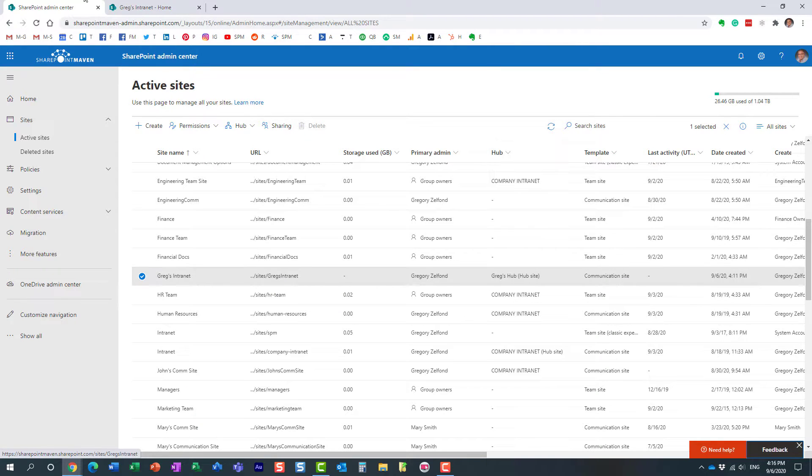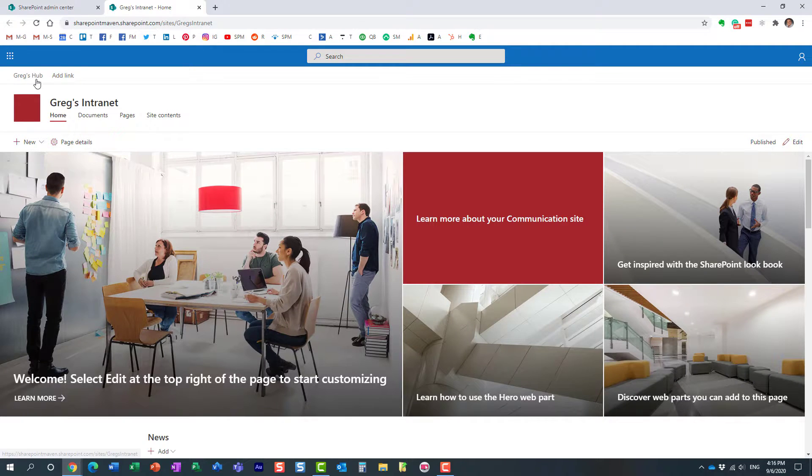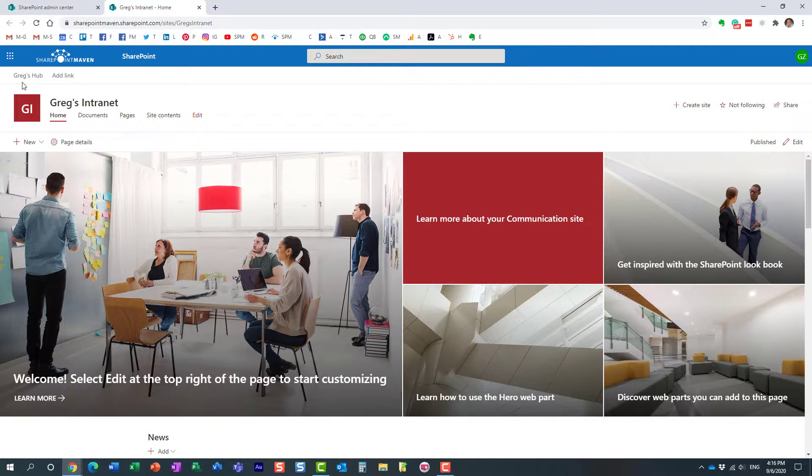Let's check it out. It should be a hub site right now. You see, I've got a hub menu over here.